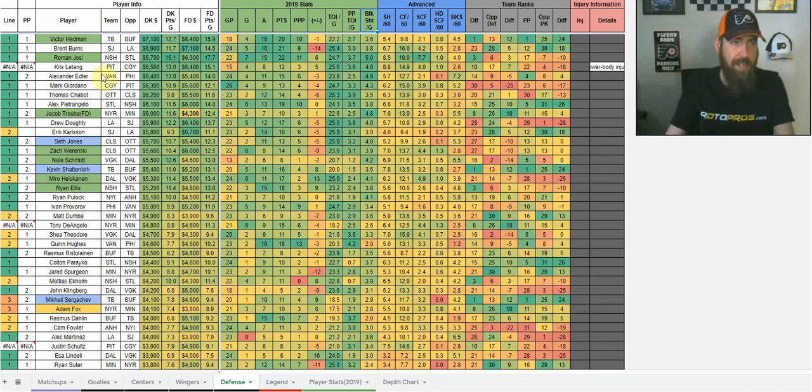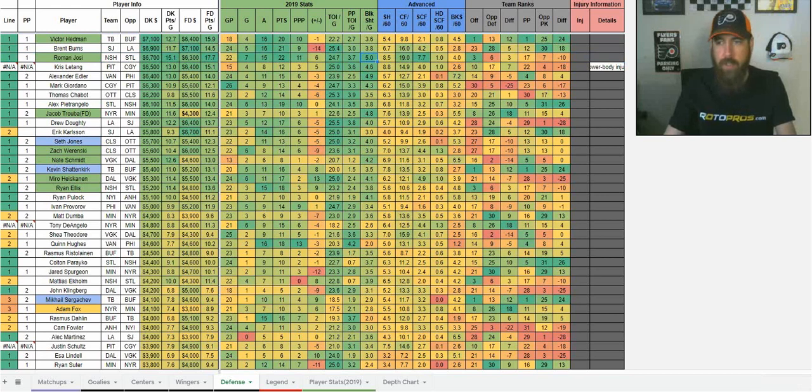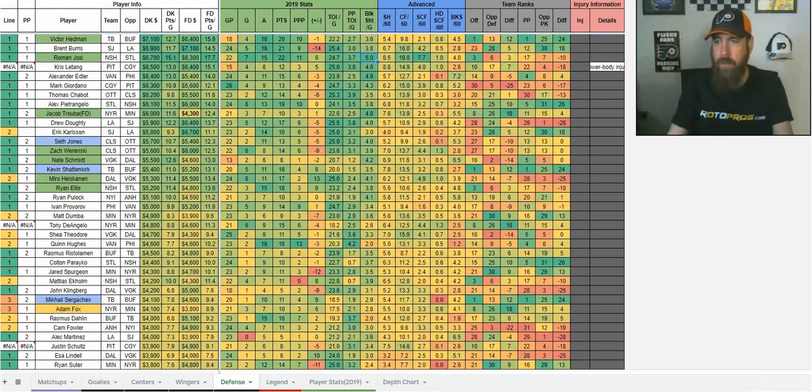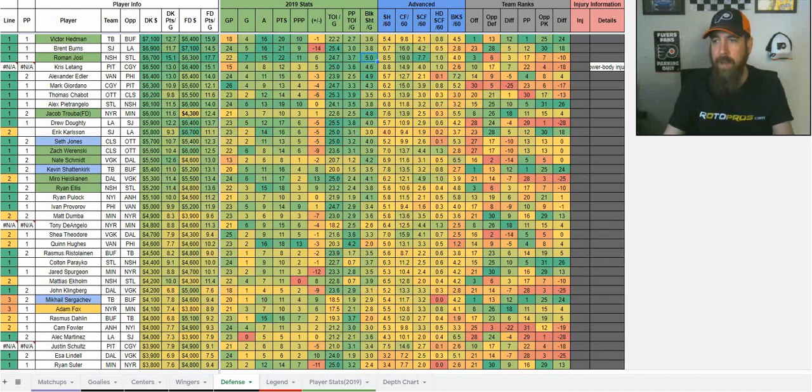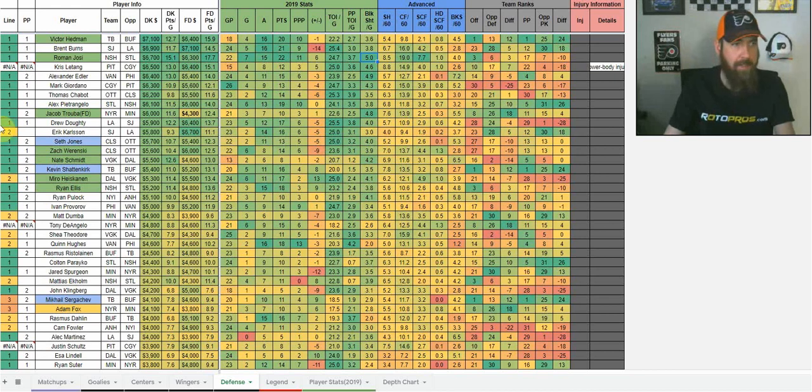One that stands out right away, Roman Josi for Nashville. He's getting around 25 minutes per game. He's getting five blocks and shots per game, which is excellent, and he also comes in with some good form here as well. A little bit tougher matchup, but 35 shots, 16 blocks, and nine points over his last 10 games, 13.7 DraftKings points per game in that time. He's been really good.